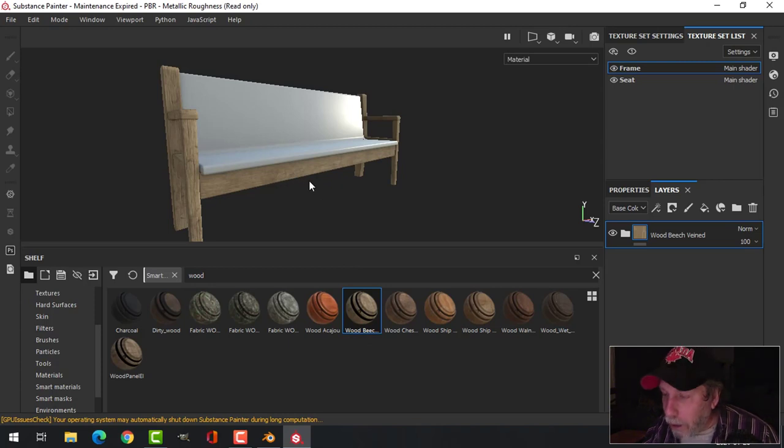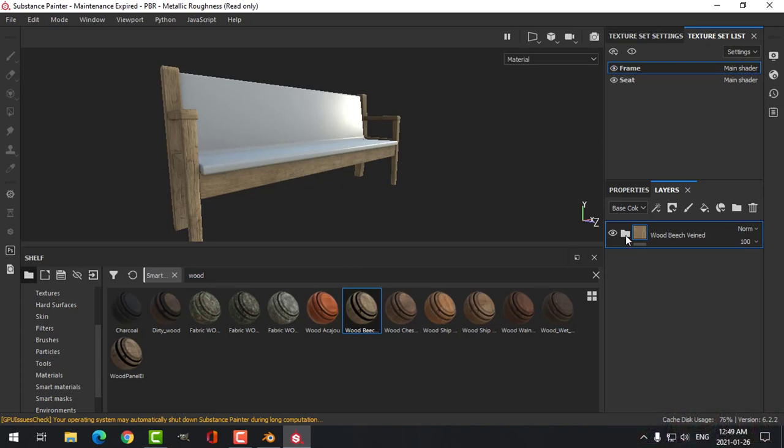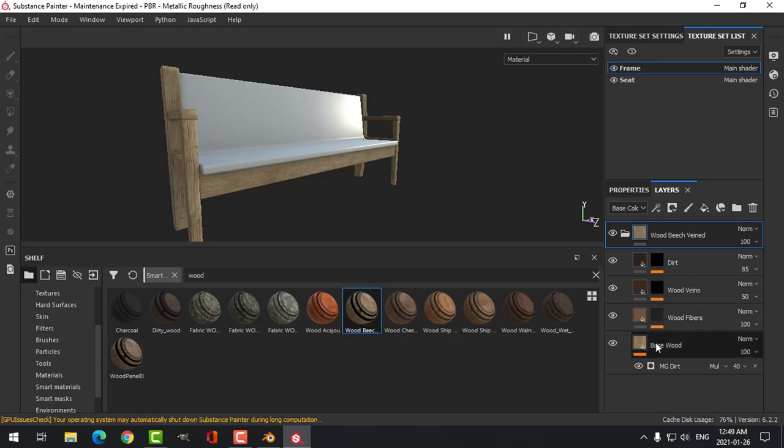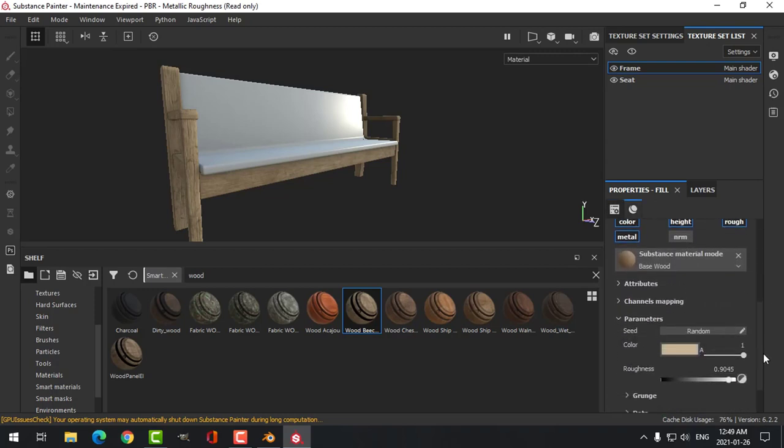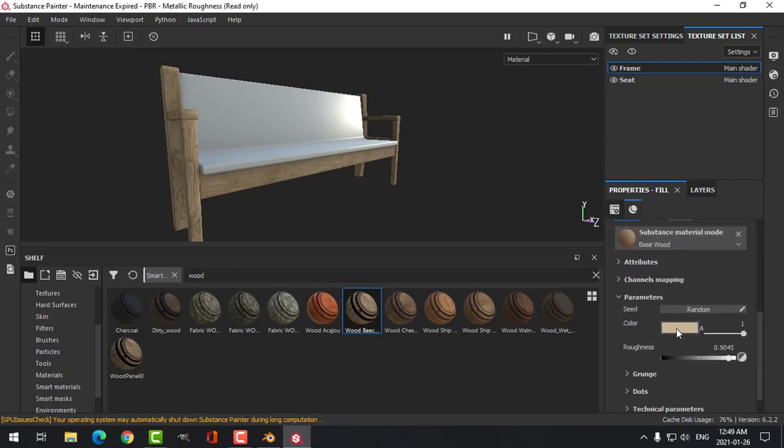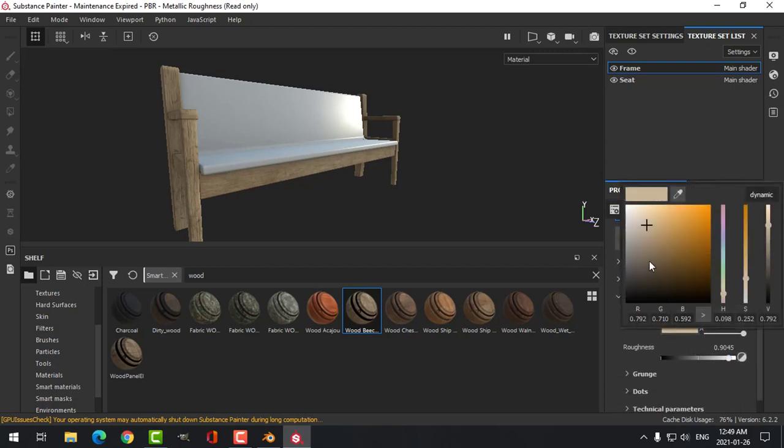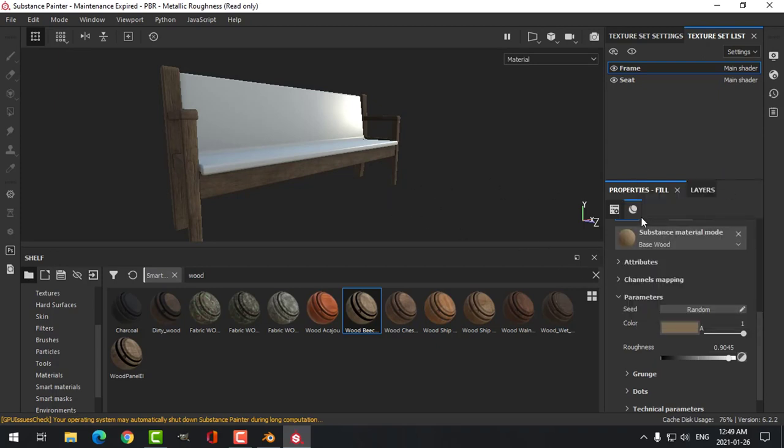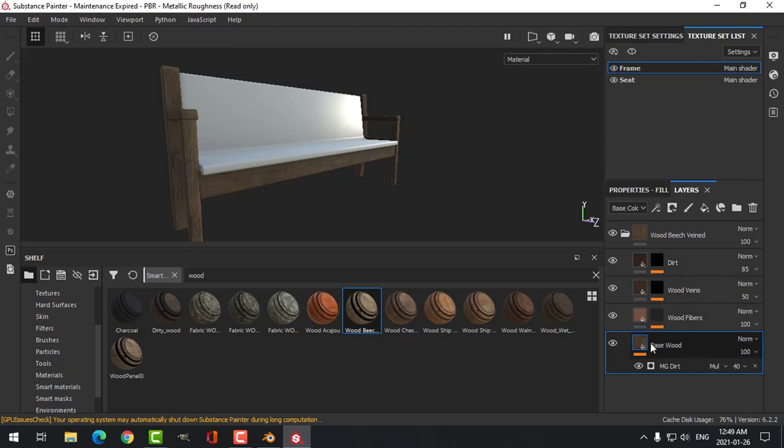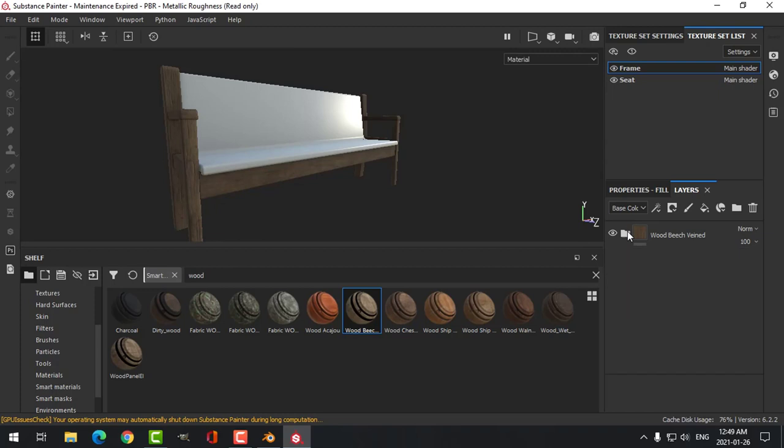Now everybody that's used Substance Painter is going to have this material, and if you just leave it like that it's going to look very generic. So you can come into the folder here and you can start making adjustments. Like I might click Properties and come down, change the color and then make it darker like that. You can do all the adjustments you want to.